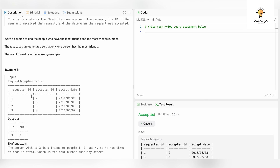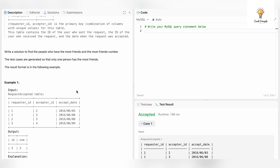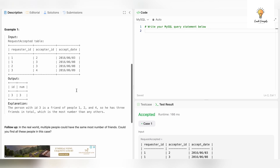So in the table, requester_id 1 sent a request accepted by 2, meaning 1 and 2 are friends. Similarly, 1 and 3 are friends, 2 and 3 are friends, and 3 and 4 are friends. Write a solution to find the people who have the most friends and that most-friends number. The test cases are generated so that only one person has the most friends.